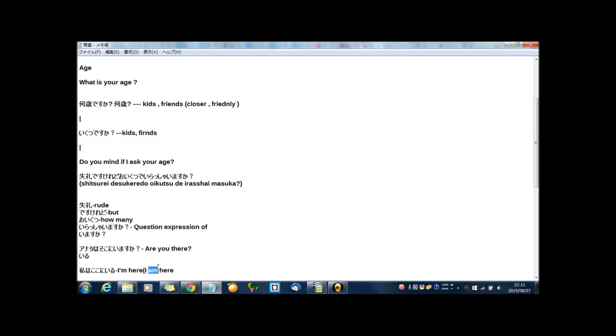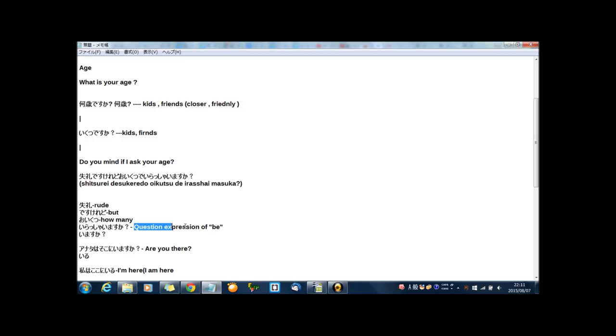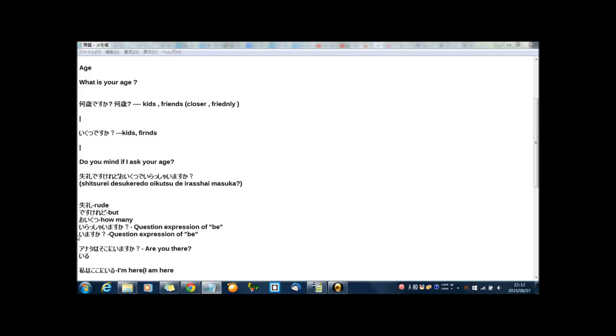So, いる means be. I am, is, are, be. Then, いらっしゃいますか means be. And this time, for the question expression, いますか means same meaning, question expression of be, but いらっしゃいますか, very very politely way. This is very very politely way.